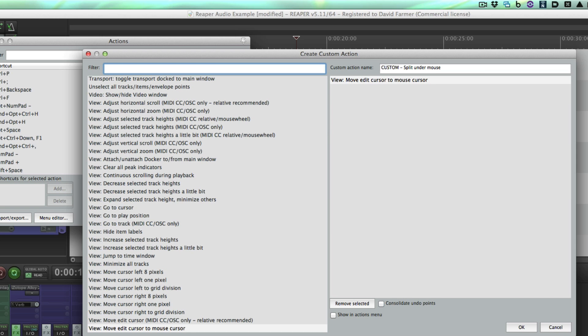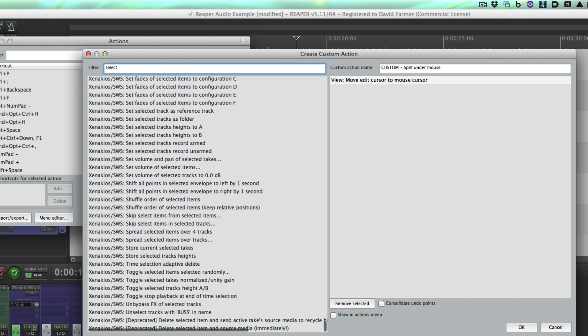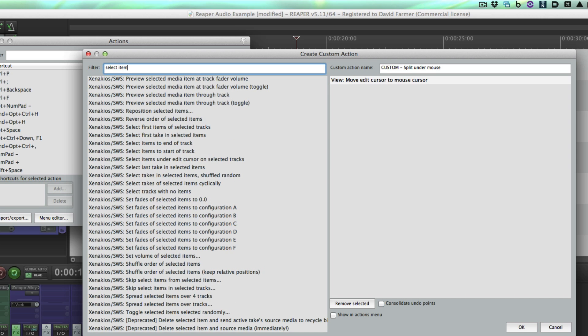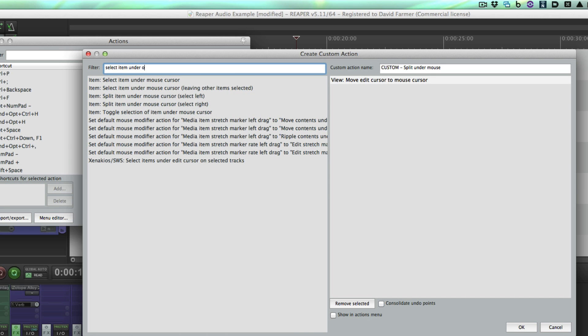Sometimes it'll drive you crazy trying to figure out just what things are called. You know they're in there, but they're hard to find by what they're called. Anyhow, let's do the second one, which is select item under mouse. Drag that in.